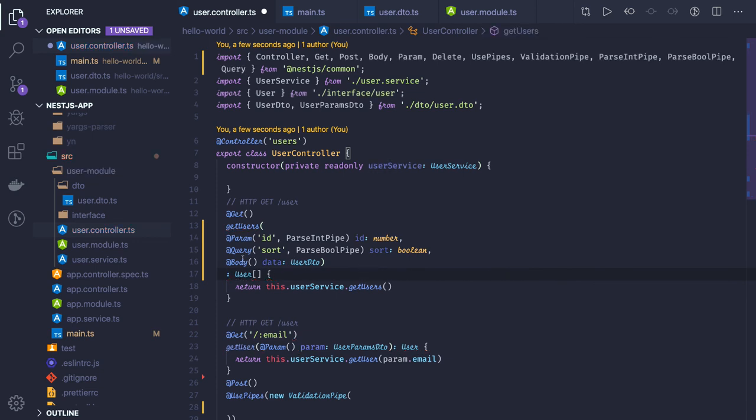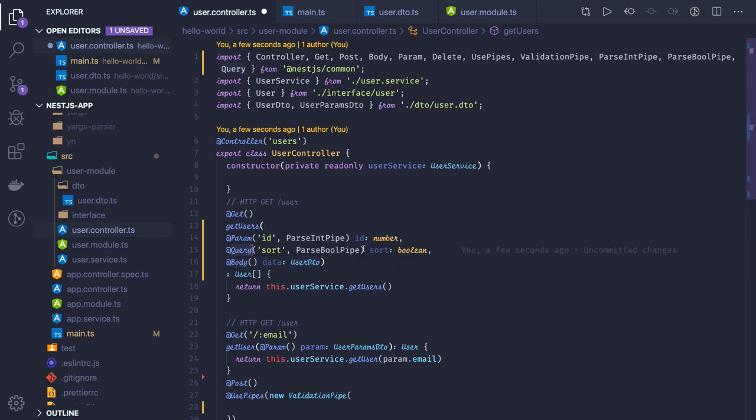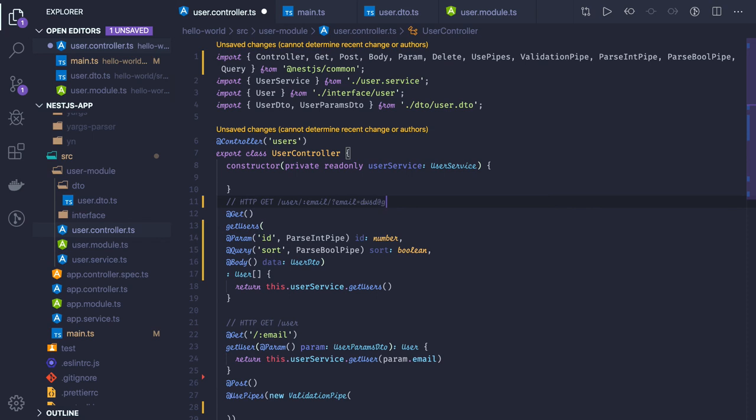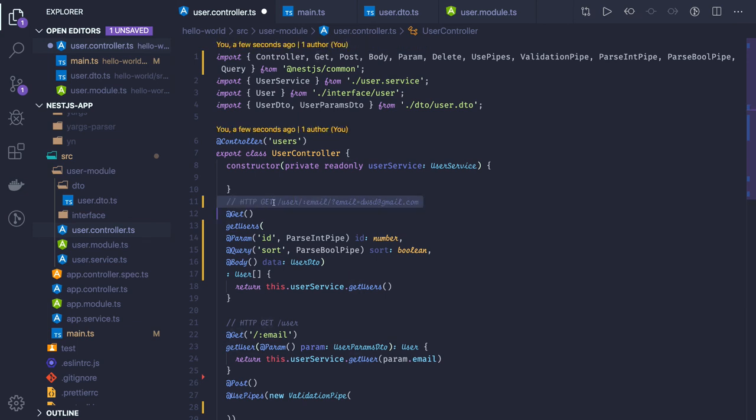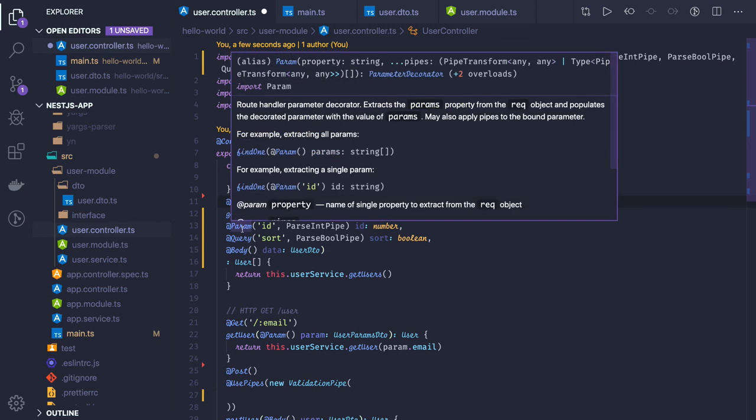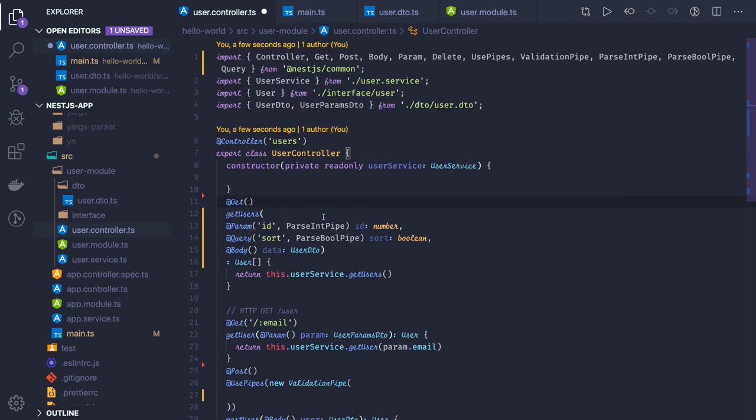You can use the @Body annotation if you're expecting something in the body, @Query if you're expecting something in the query parameter, @Params if you're expecting something in the path parameter. If you're sending something here, this is the path parameter. But if you're sending email=something@gmail.com, that's a query parameter. In HTTP POST, if you're sending something, that becomes the request body. These annotations are supported.